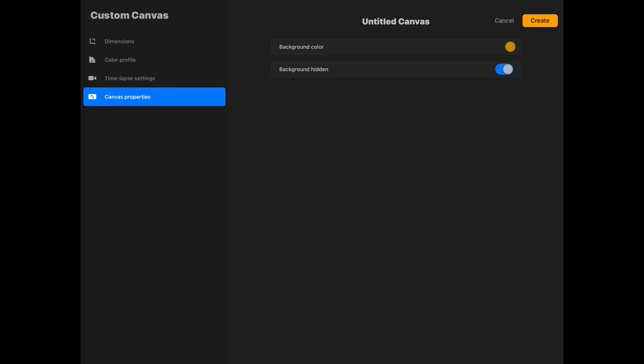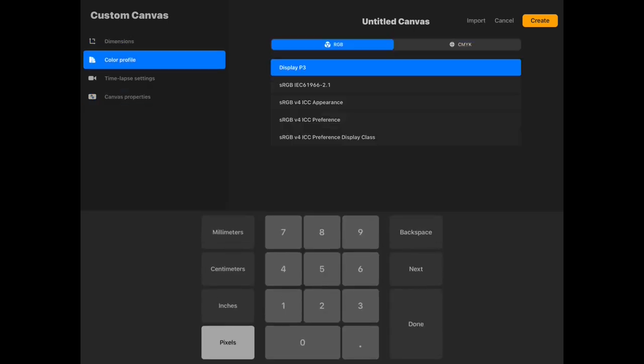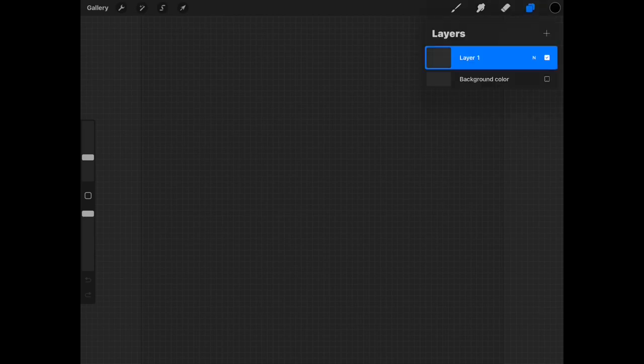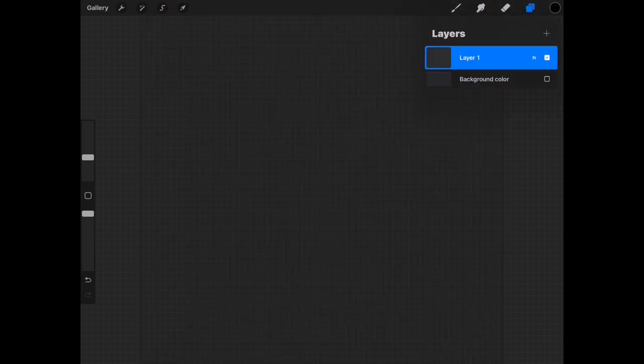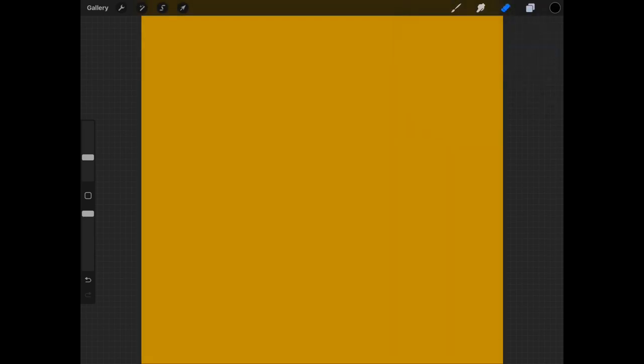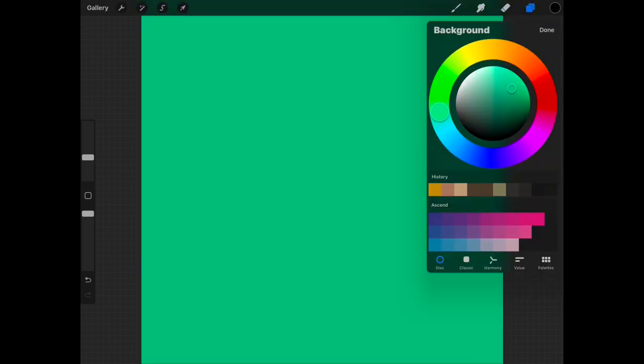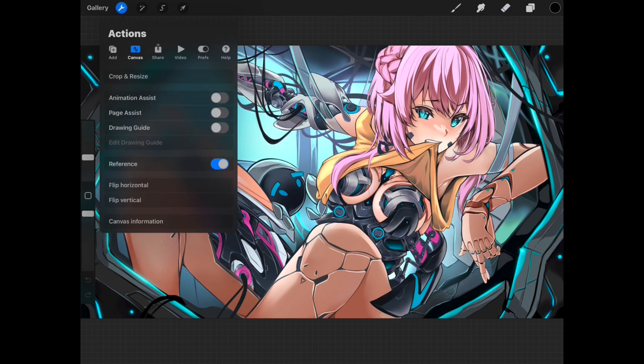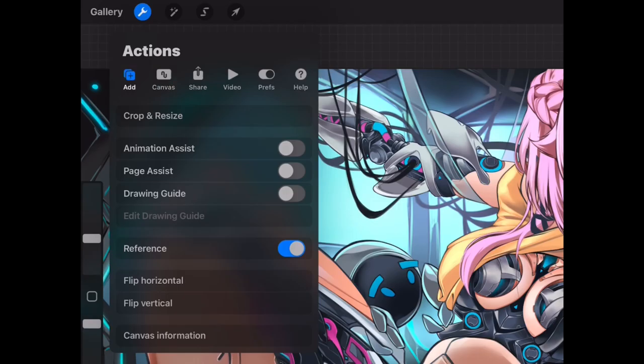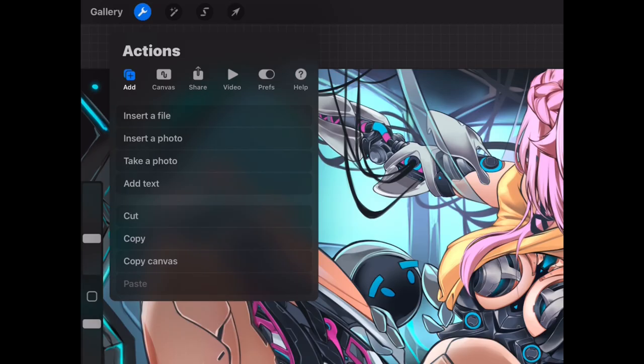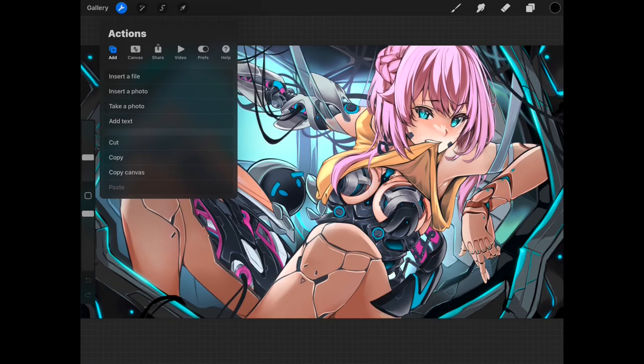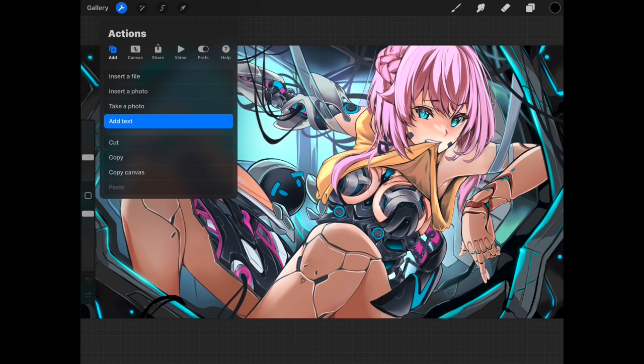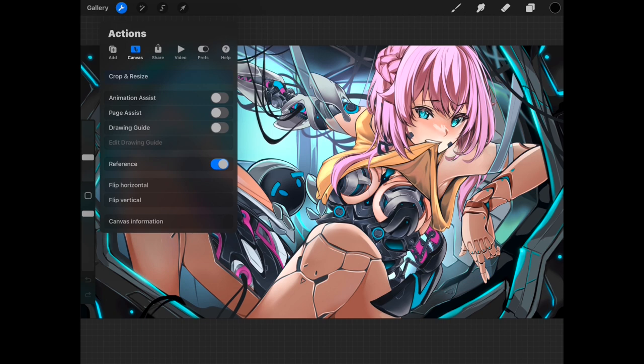Now we are inside the workspace of the app. Let's get into the different sections here and see what are some of the important settings to pay attention to. We will mainly focus for now on the wrench icon in the upper left portion of our screen which contains all of the action settings. First is the add section, which is pretty straightforward where you can add a file, whether it's a PSD or Procreate file. You can insert JPEG pictures, take photo, add text, cut, copy and paste your work.